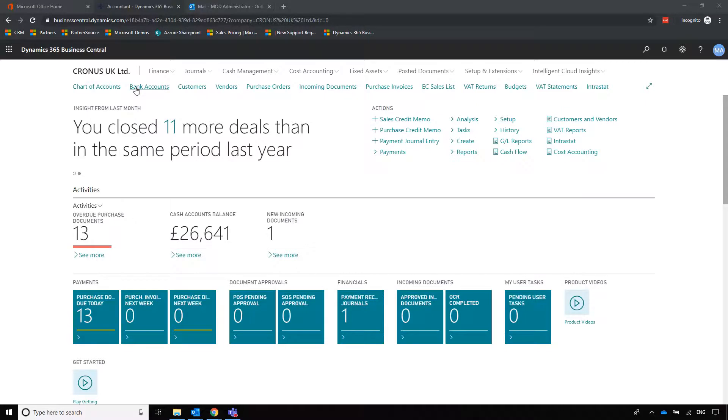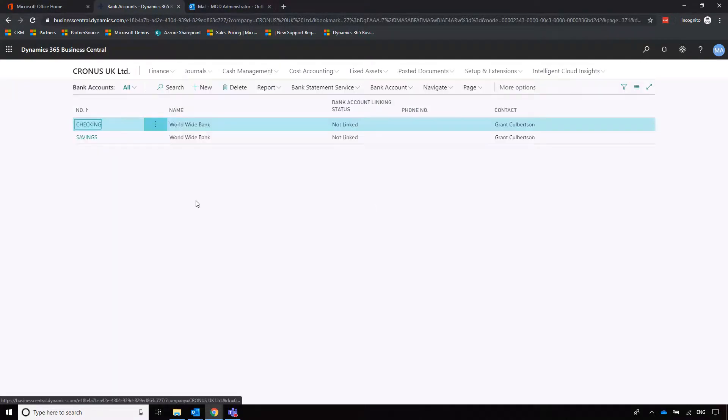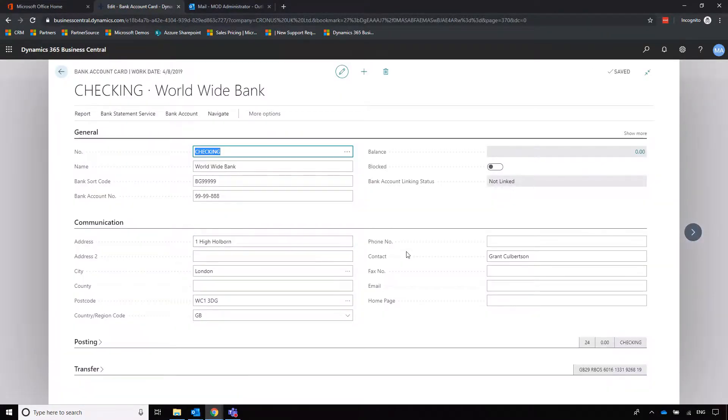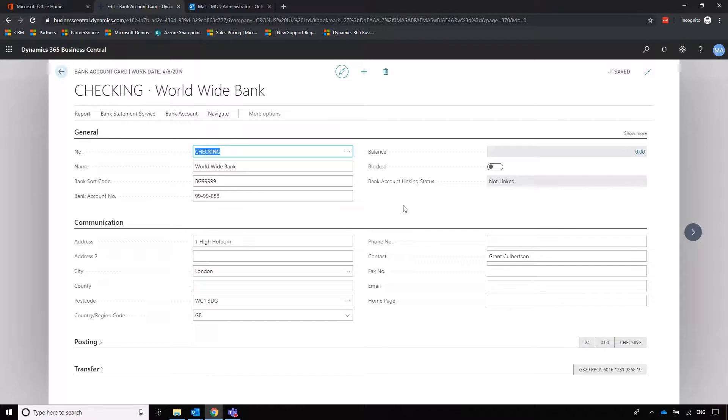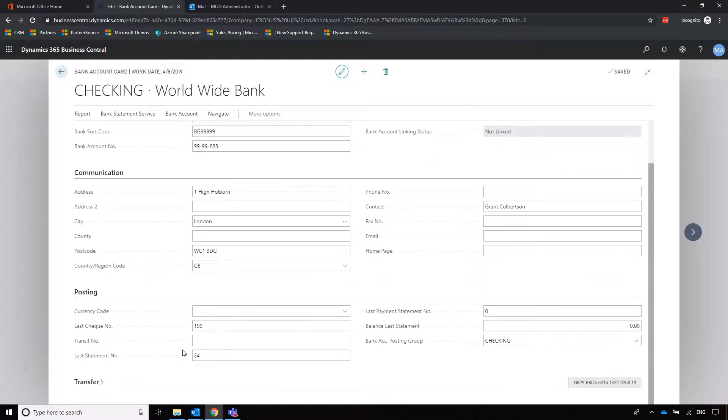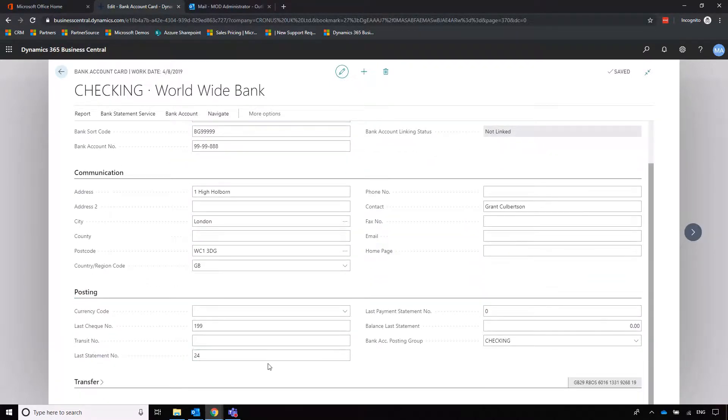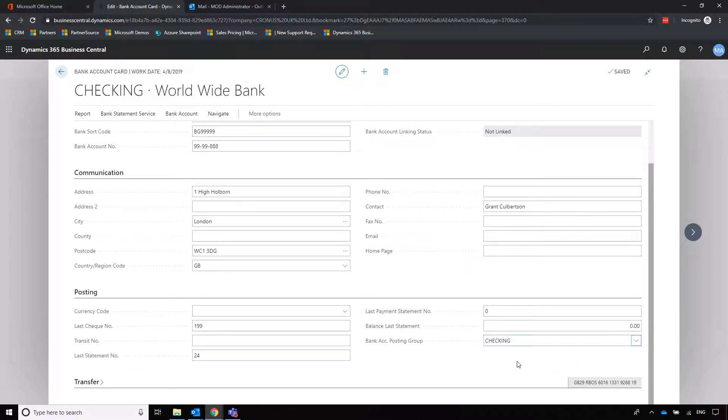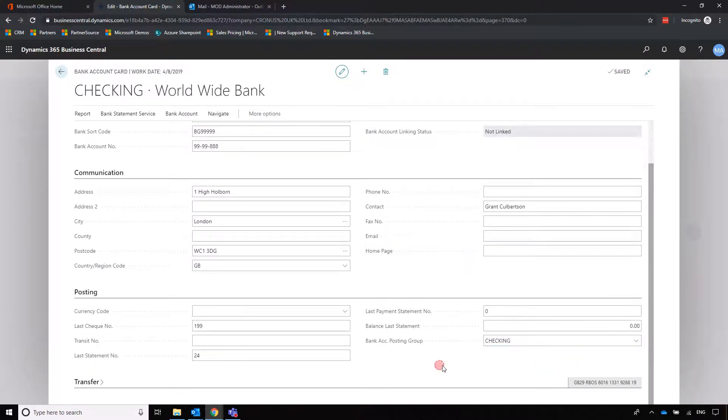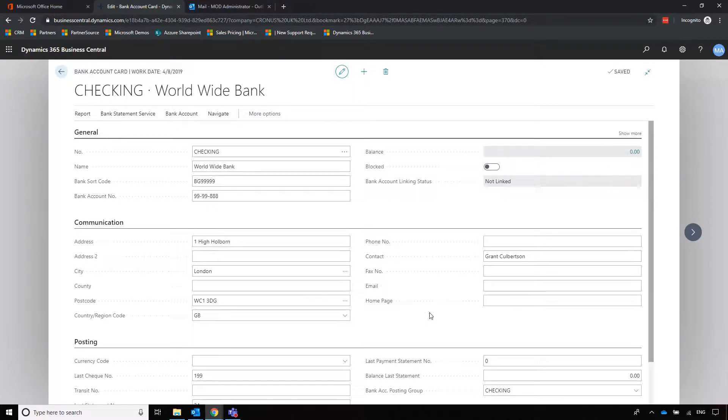We're going to bank accounts on the system here. This is where we can enter initial bank account details as well as that posting group that I mentioned earlier on in one of our sessions to dictate where this is going to land on our chart of accounts.